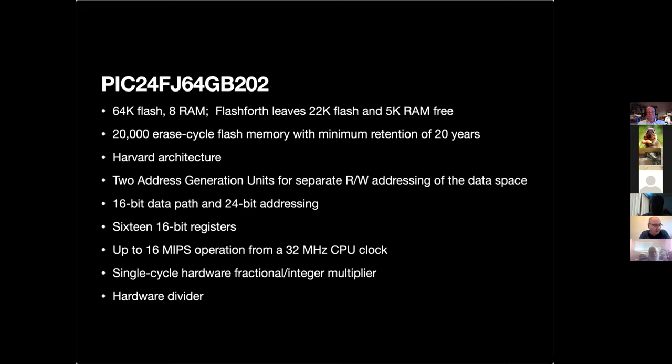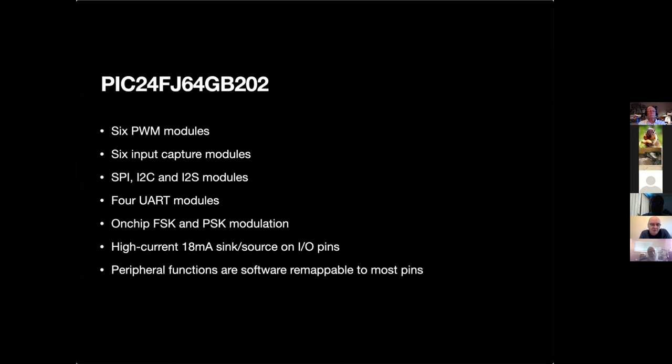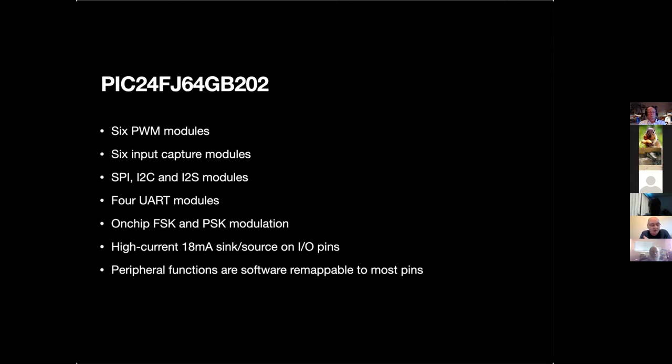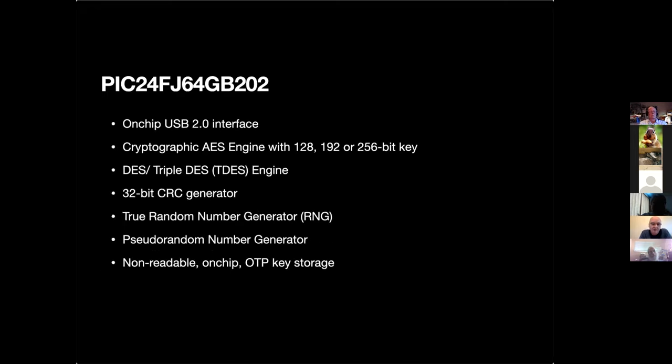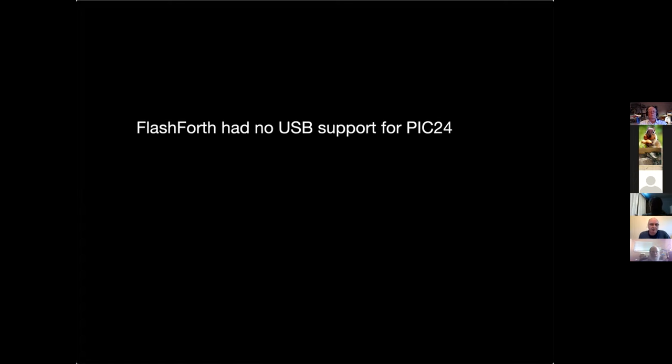In terms of peripherals it's got six PWM modules, six input capture modules, a couple of SPI interfaces, I2C and I2S modules, four UARTs, on-chip FSK and PSK modulation. It can sink and source up to 18 milliamps on its IO pins and most of those peripheral functions are software remappable to most pins, so you can allocate a particular peripheral to a pin and then reallocate a different peripheral to the same pin later on. The processor's also got an on-chip USB 2.0 interface, it's got a cryptographic engine, DES and triple DES engine, a 32-bit CRC generator, and a true hardware random number generator.